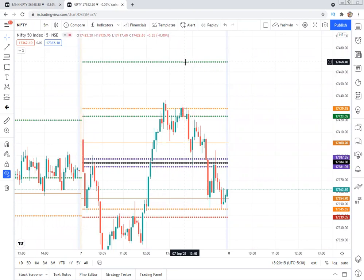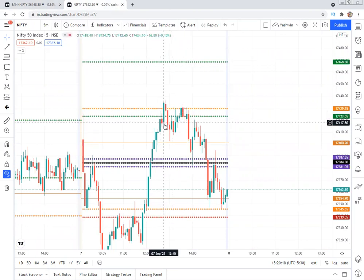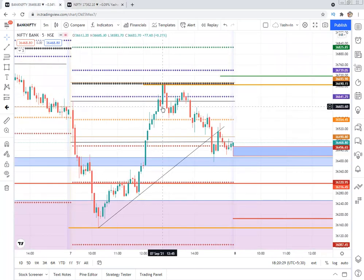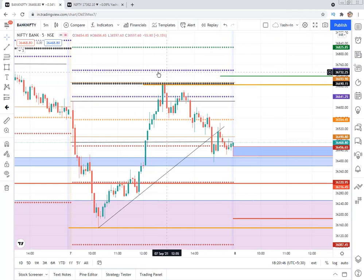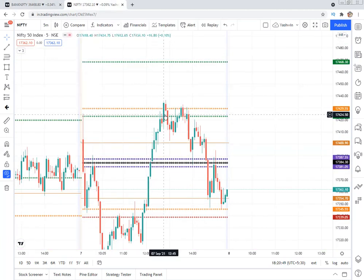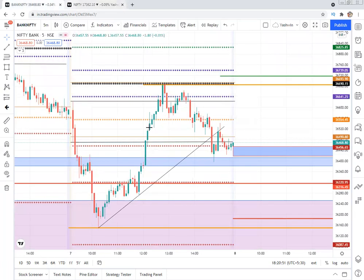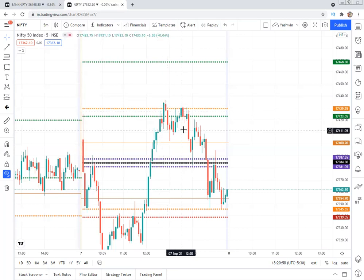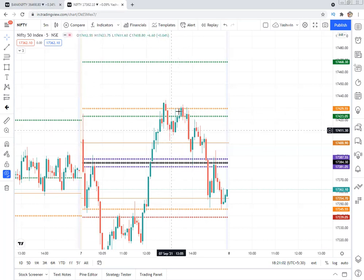Bank Nifty broke the CPR level and Nifty also broke the previous day high — this can be considered a fake breakout. Always check both Nifty and Bank Nifty together — most times Nifty follows Bank Nifty and vice versa. Only when both show long opportunities should you go long for high reward. Here CPR was a strong rejection area. Because Bank Nifty was unable to move further, this was a fake out. Price came back to this level and went to the next level.